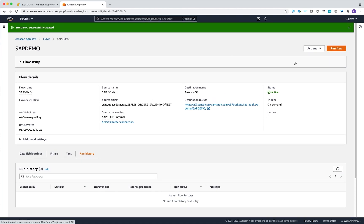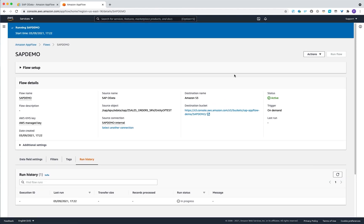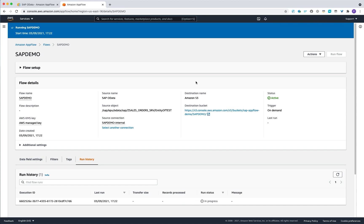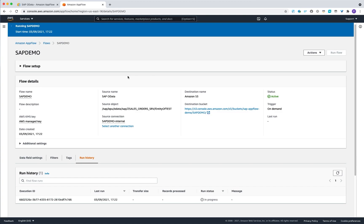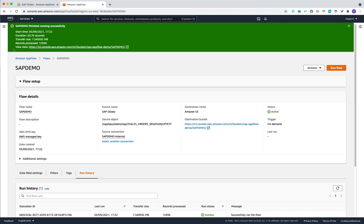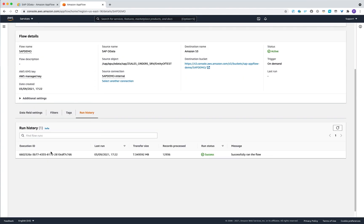Let me go ahead and trigger the run of the flow. The export takes around 30 seconds and exports approximately 7.2 to 7.3 megabytes of data. The flow has finished — it took 30 seconds to export 7.3 megabytes. You can also see the details of your flow export in the run history.